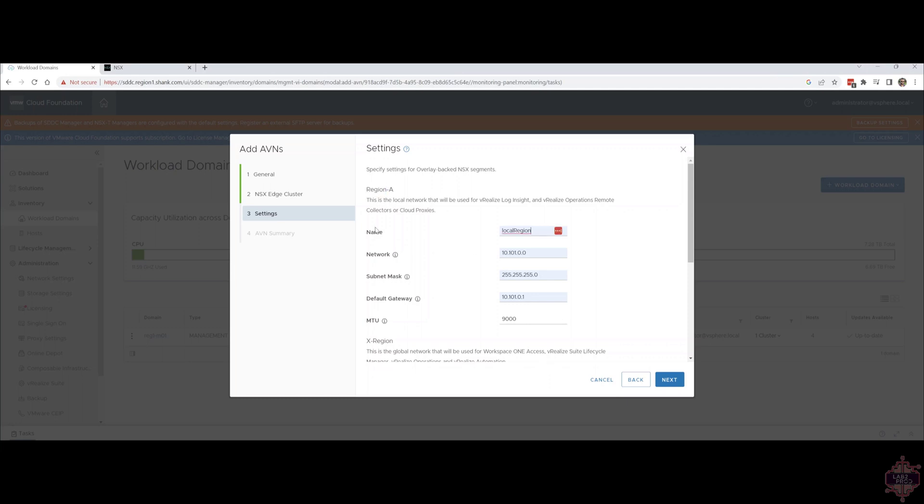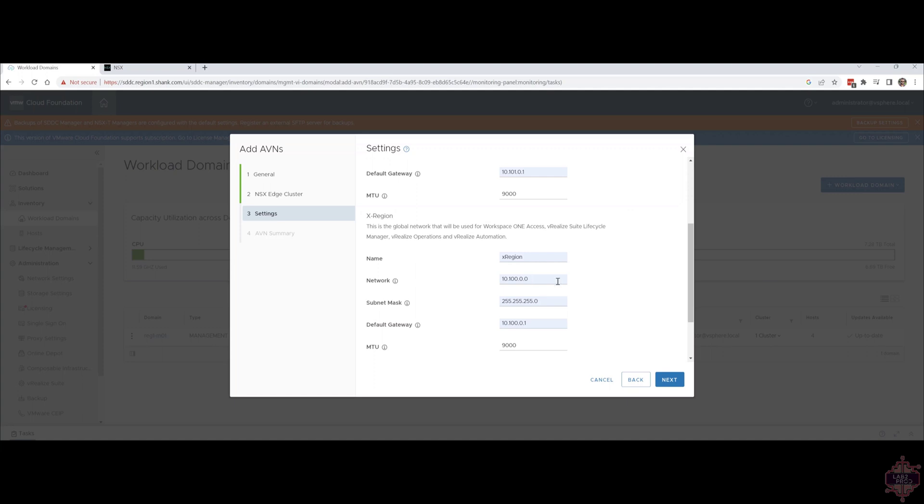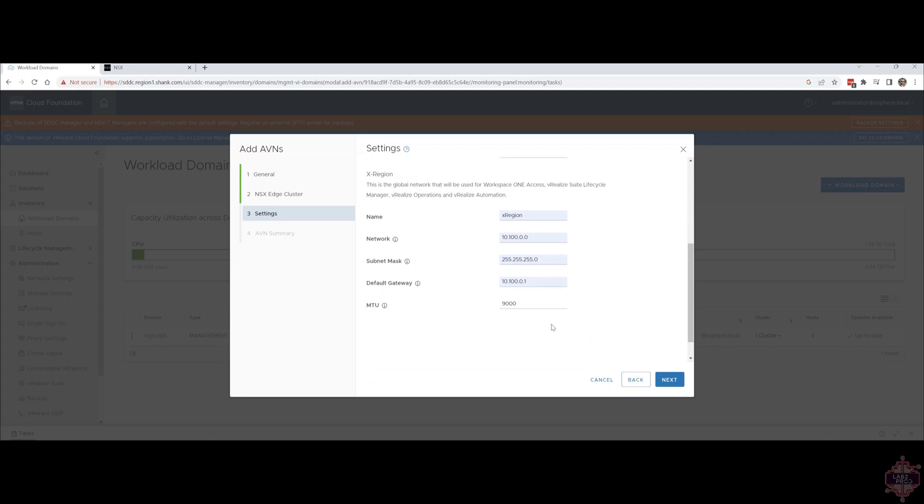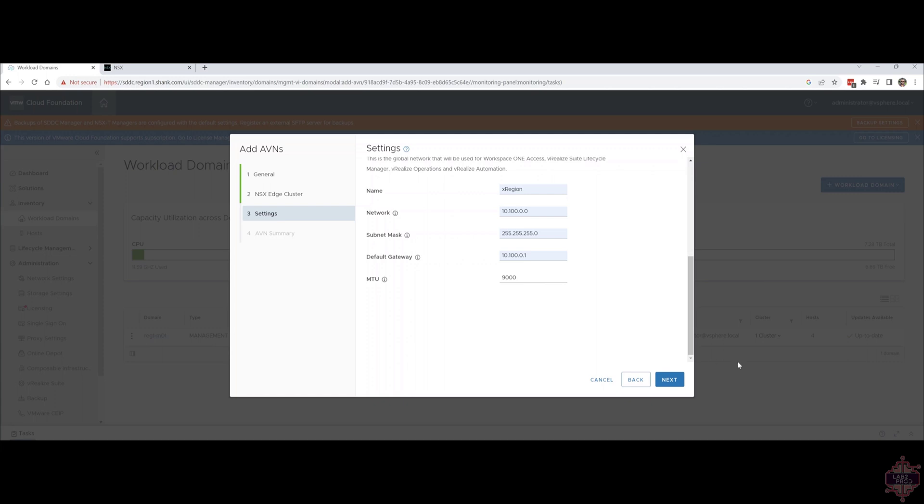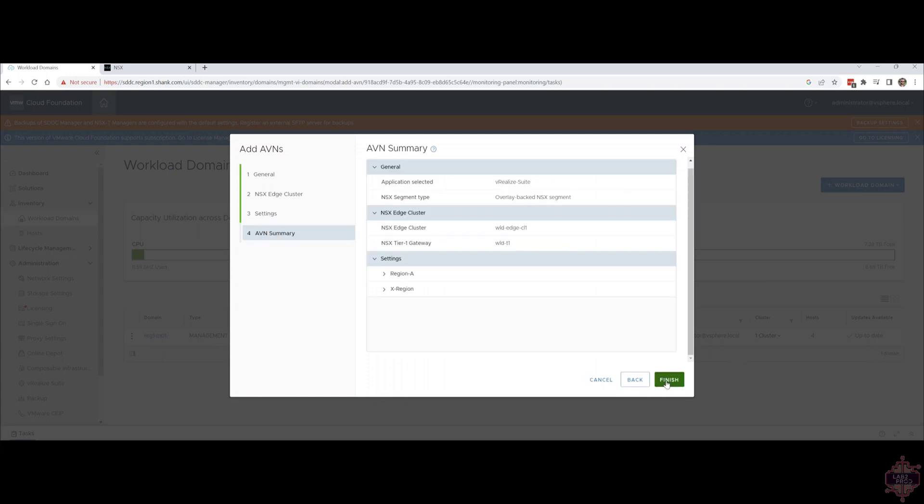We've got the details of the region A or local region network there. It's a /24 CIDR. It's an MTU of 9000. Then we've got cross region network called X region. Also a /24 network. MTU of 9000. All the other details are fairly standard. Hit next when done.